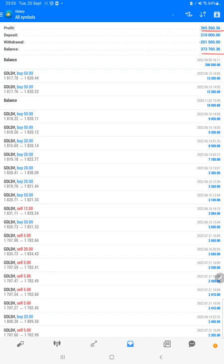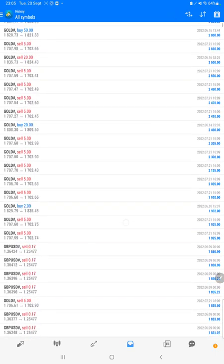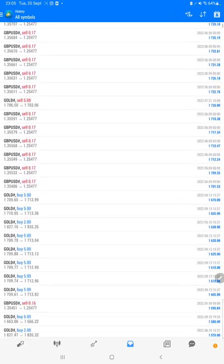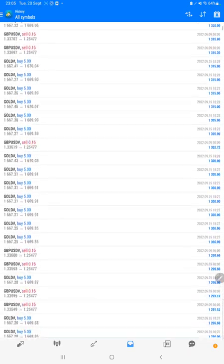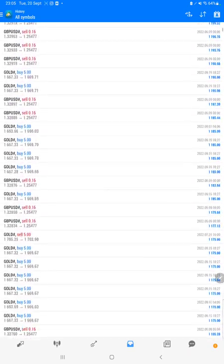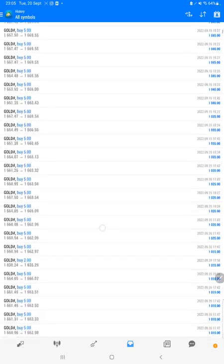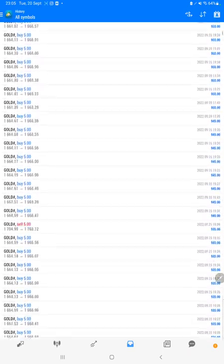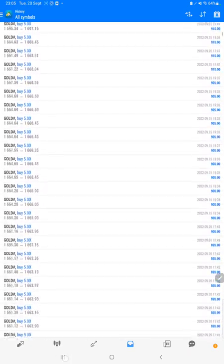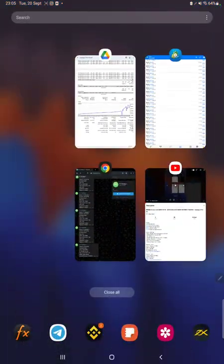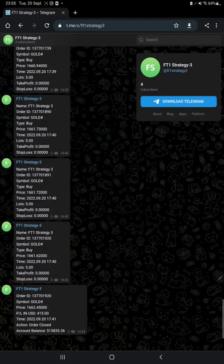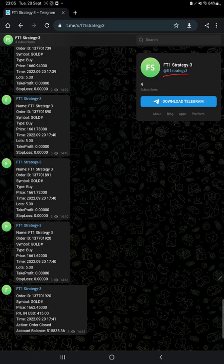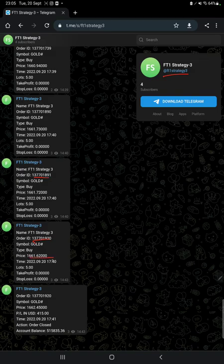We can verify each and every trade that we have taken and how much profit and loss we have made for each trade. Also, the MT4 Telegram is connected, so by following FT1 Strategy 3 channel you can stay updated for each trade that we have taken and verify it with the order ID.